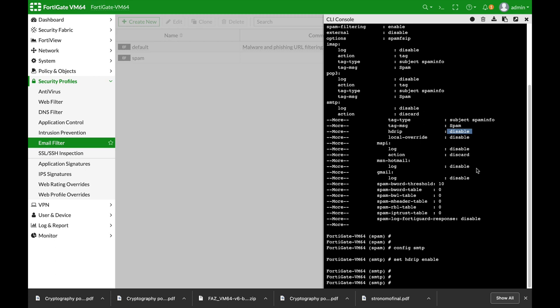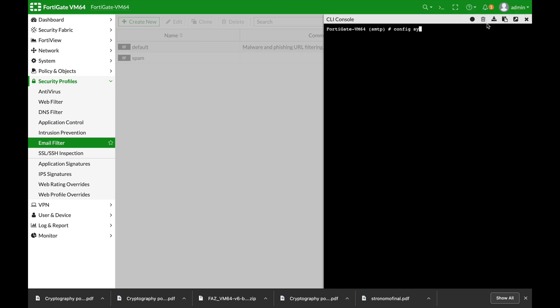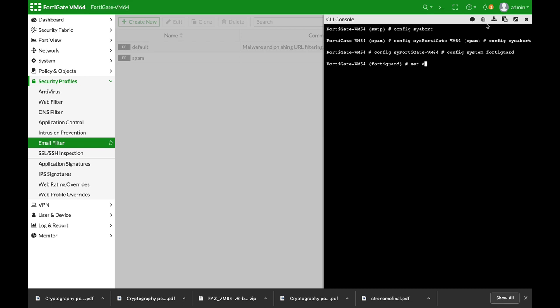But if you have enough memory, you will use the config system. Let's just get out of here, sorry for that. Config system FortiGuard and let's set the anti-spam cache to enable. Now once you do so, you can set other features such as time to live and the percent of memory that is allocated to your anti-spam cache.